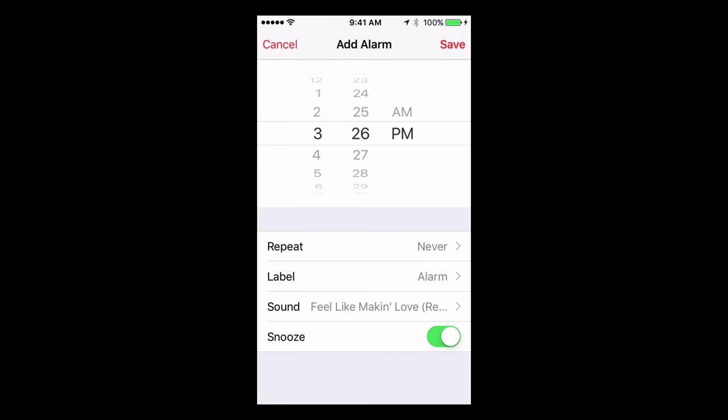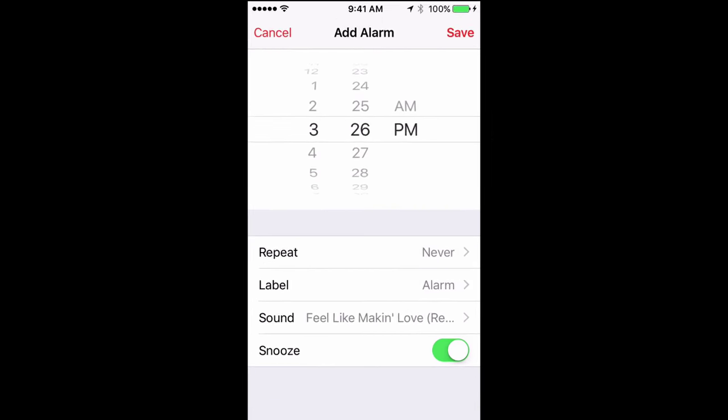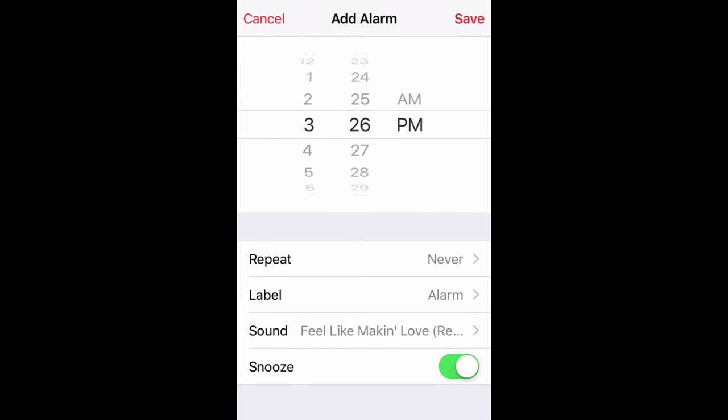Click the plus button and it's going to add an alarm. Right here at the very top is where you're going to select your time. We'll select one just randomly — let's go 3:30.